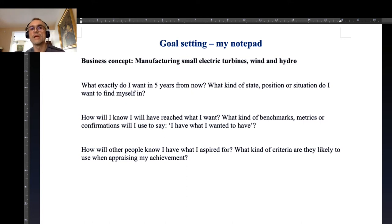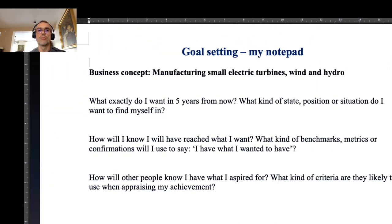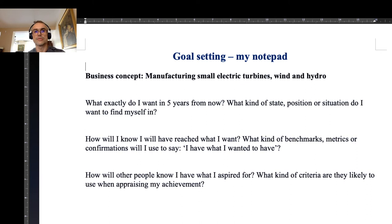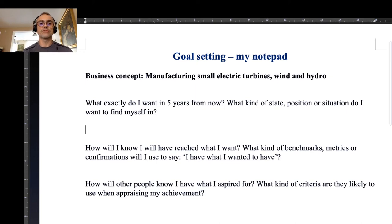Now we go live. This is my notepad. Goal setting — and the business concept I'm working with is essentially the same you could see in my previous demonstration activities. My general business concept is that I want to start a manufacturing business where I would make small electric turbines — wind and hydroelectric turbines — designed and made for renewable sources of energy. What exactly do I want in five years from now?